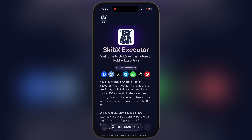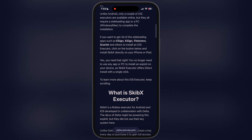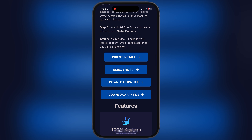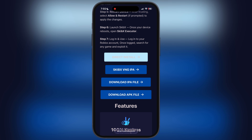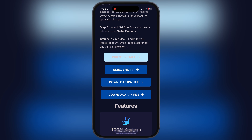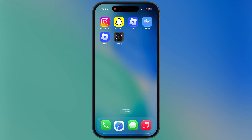So first, visit the SkibX executor website — link is provided in the description. Scroll down and here you will find the direct install button. Tap on it and an install pop-up will appear. Simply hit the install option and the SkibX executor starts installing on your iOS device.